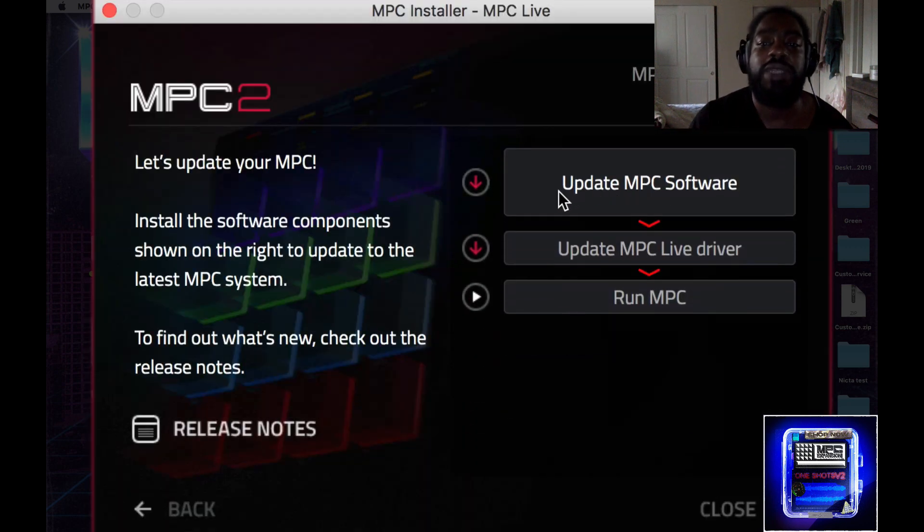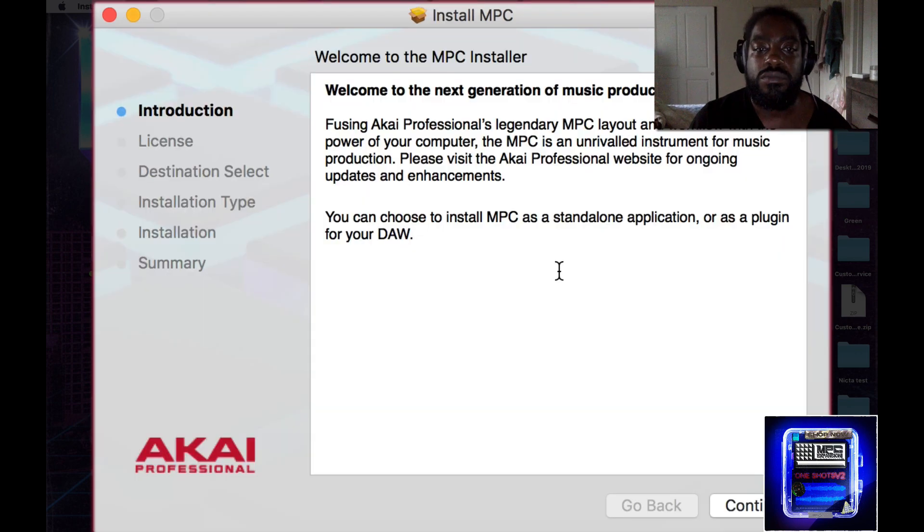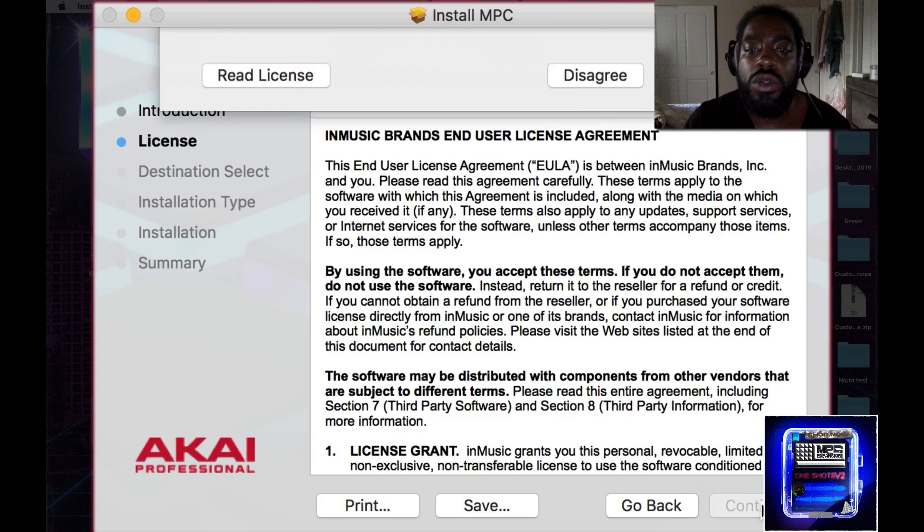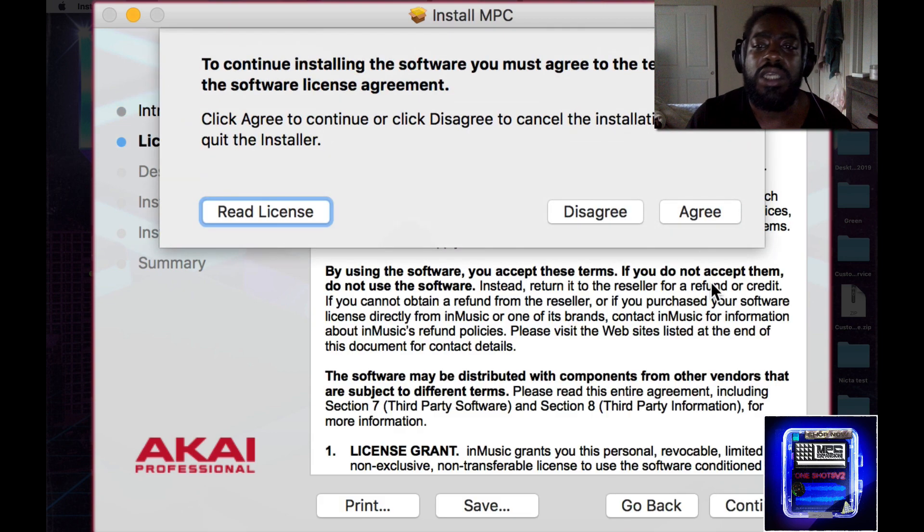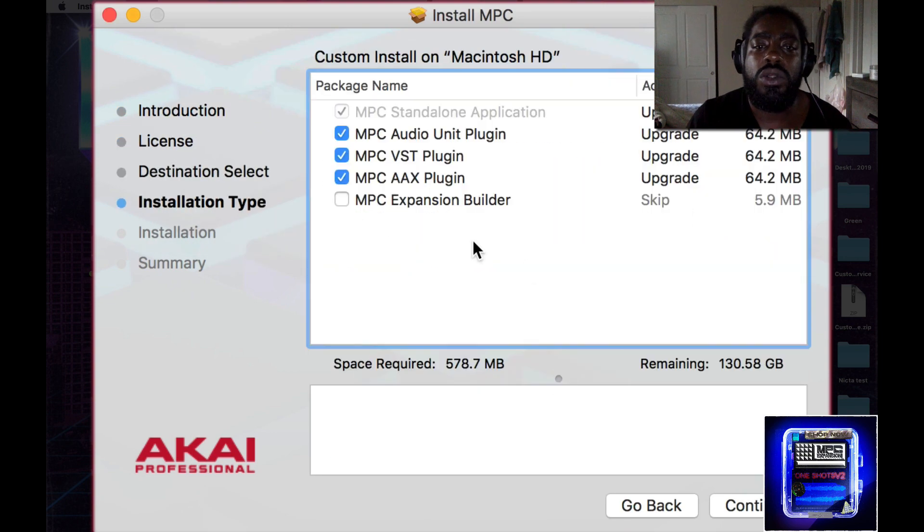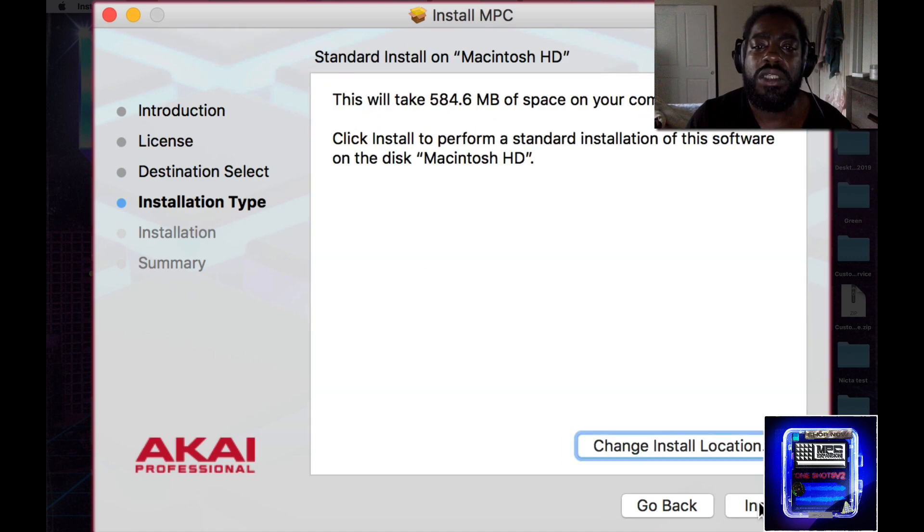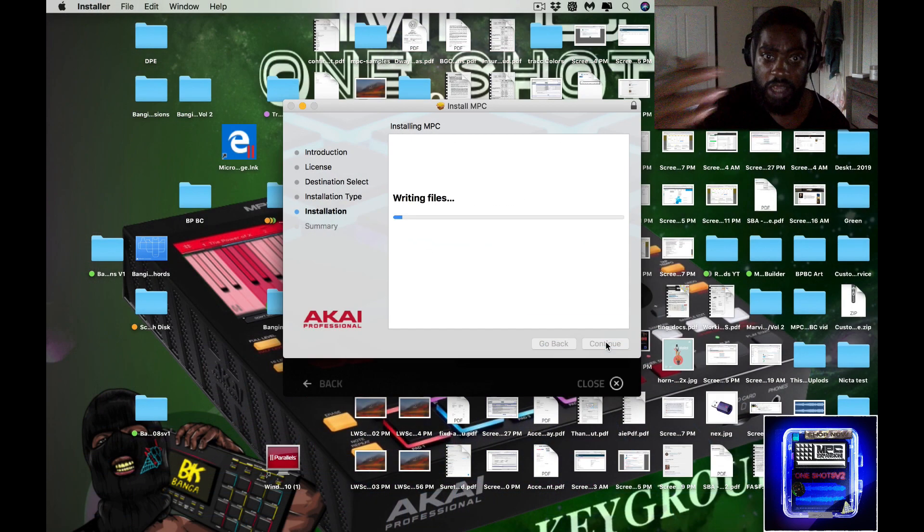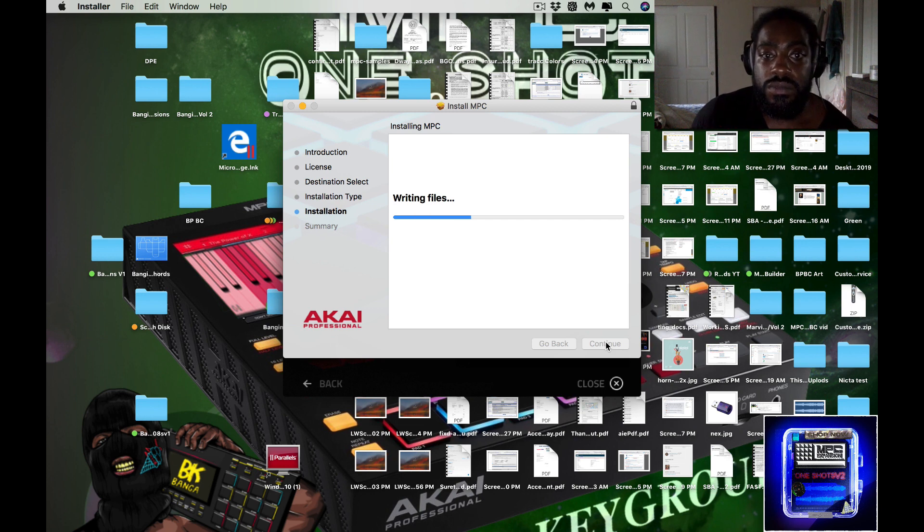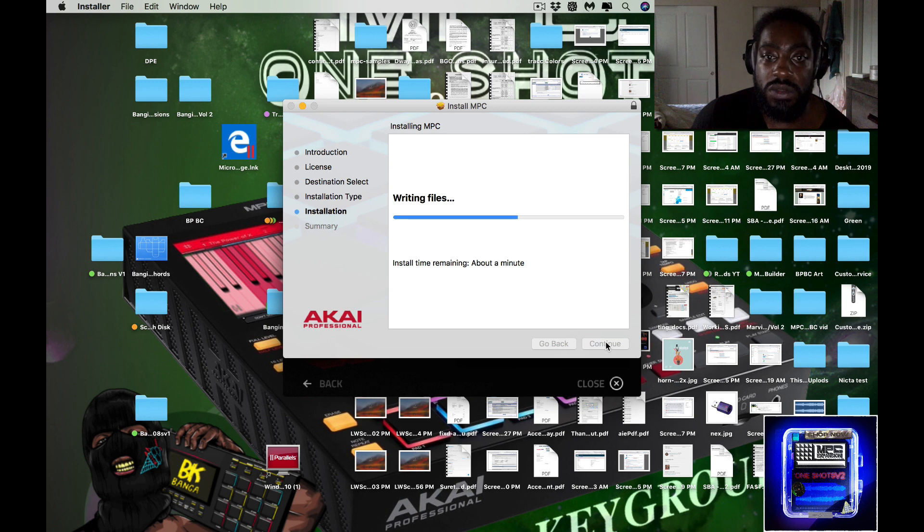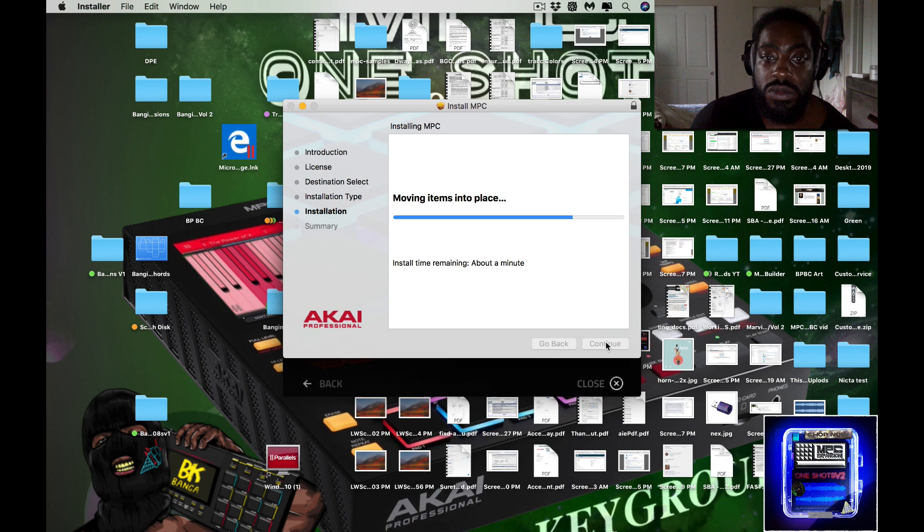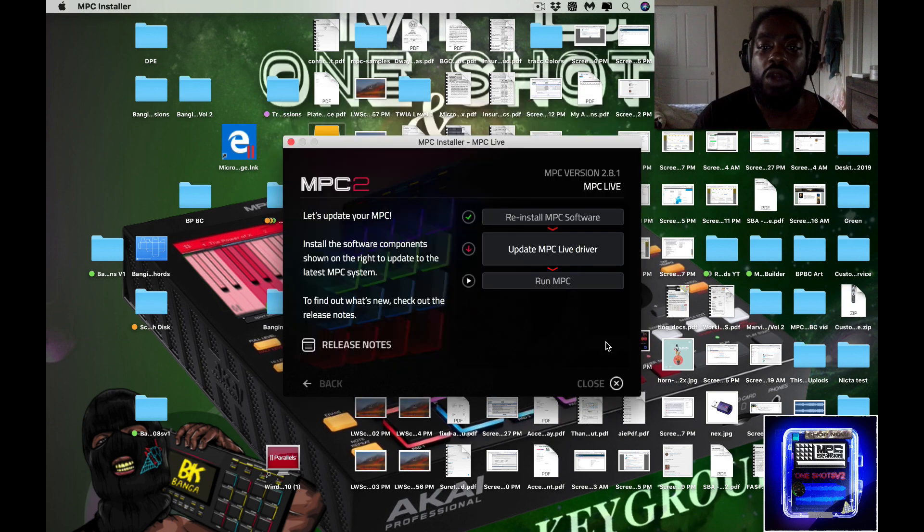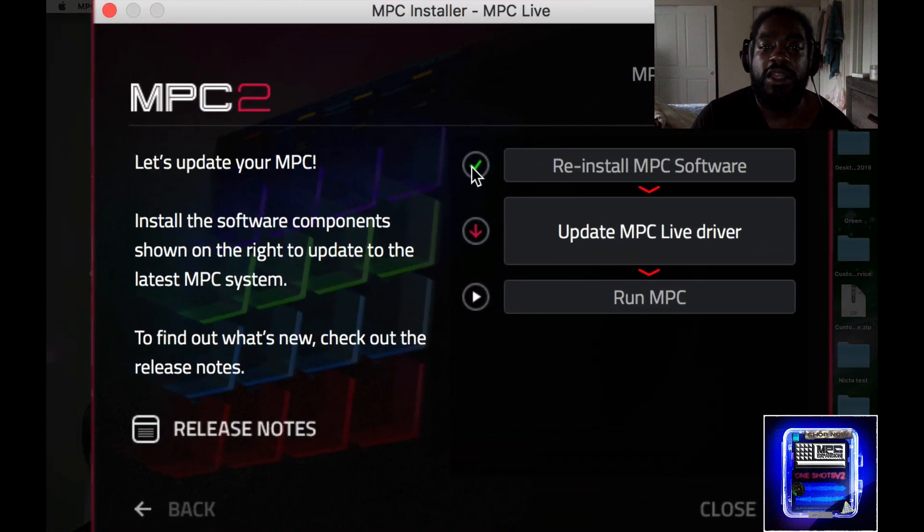Then you hit update MPC software. Once you hit MPC software, boom, I might speed this up so you're not sitting here through the whole thing. You hit continue, it runs the installation. Once it runs the installation, then you're good right.